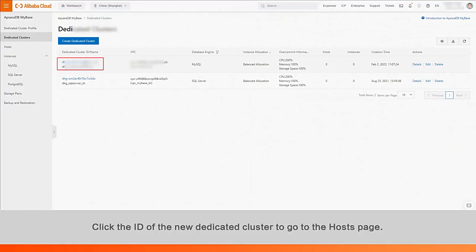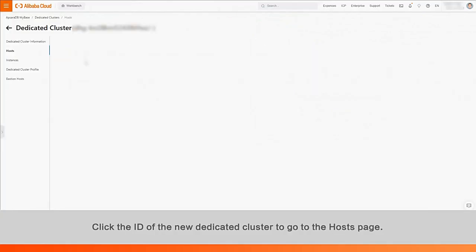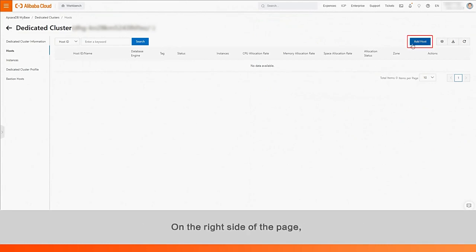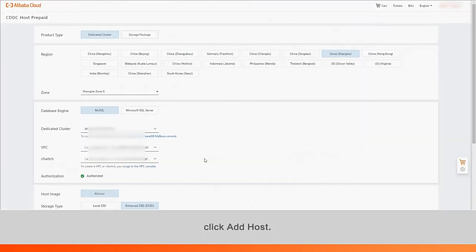Click the ID of the new dedicated cluster to go to the hosts page. On the right side of the page, click Add Host.